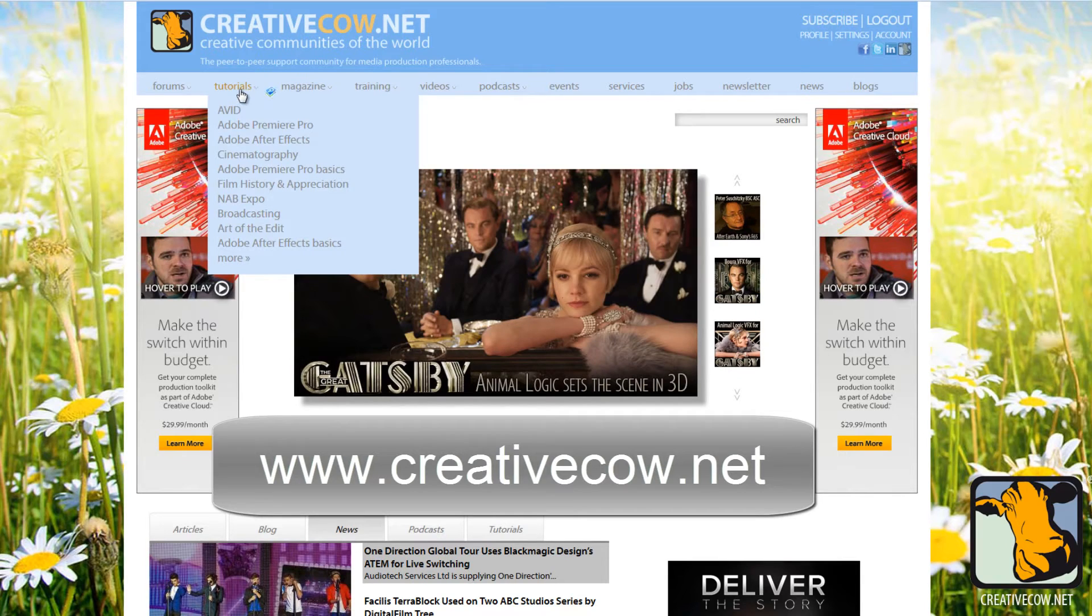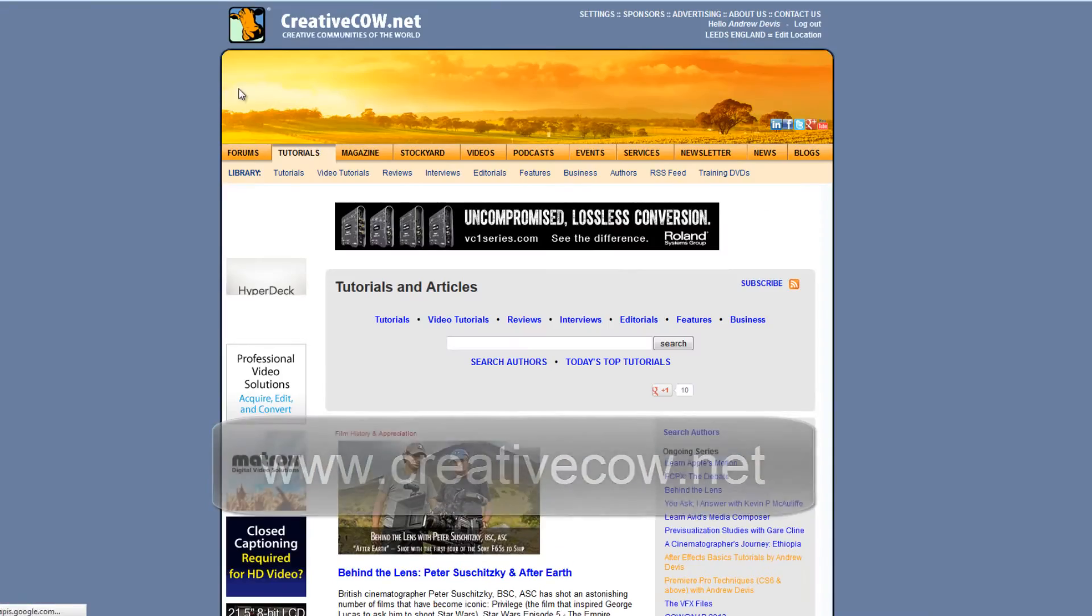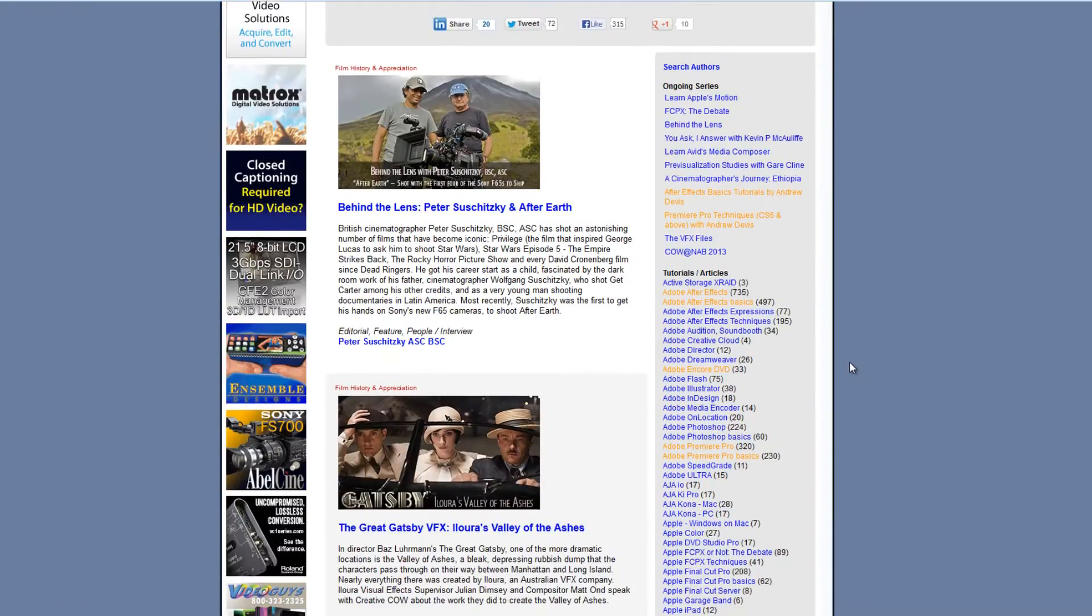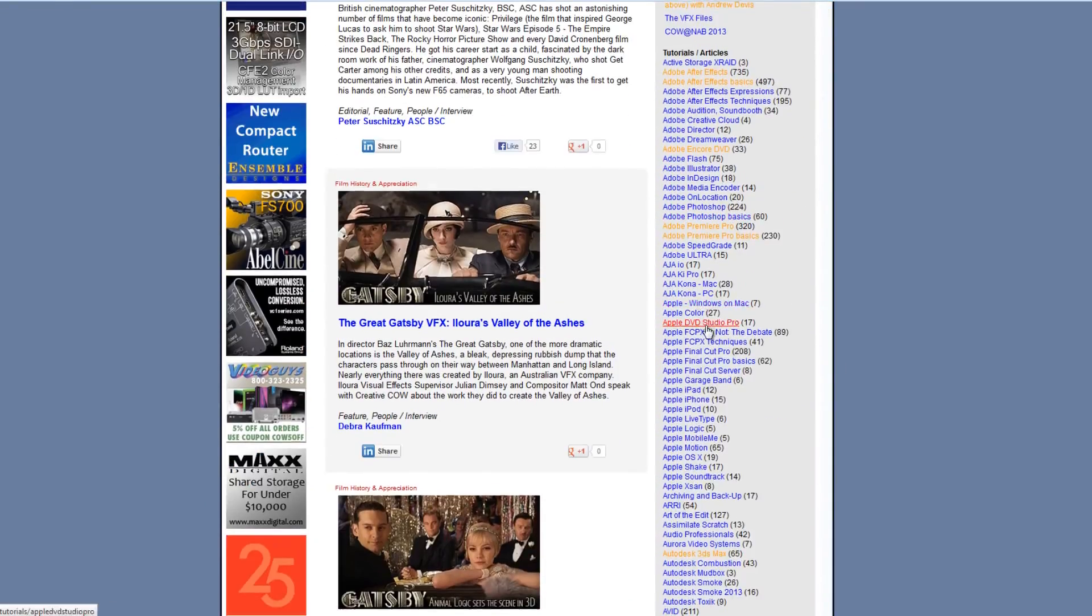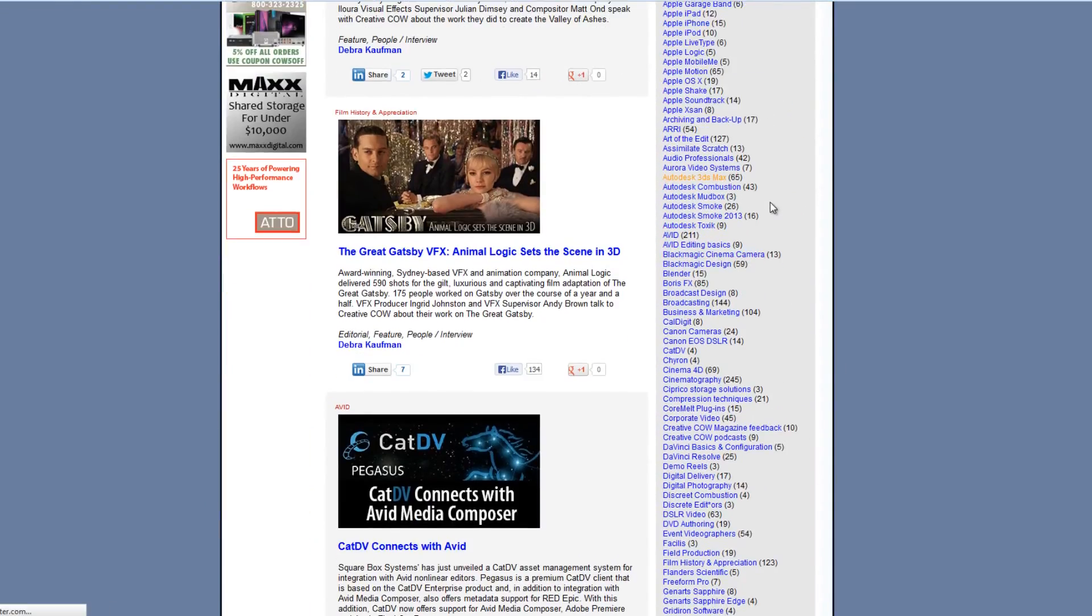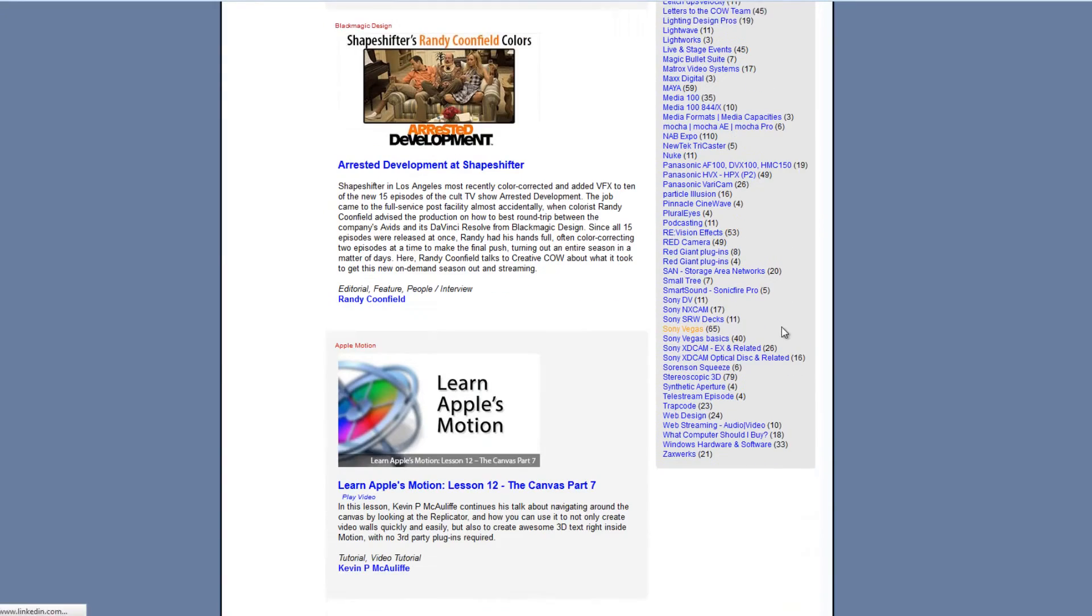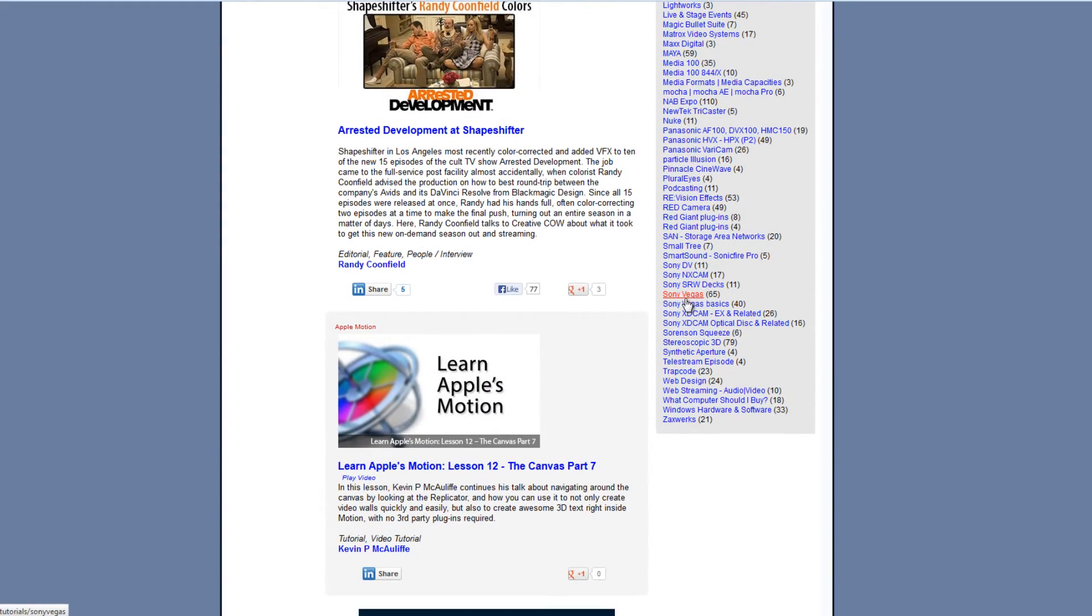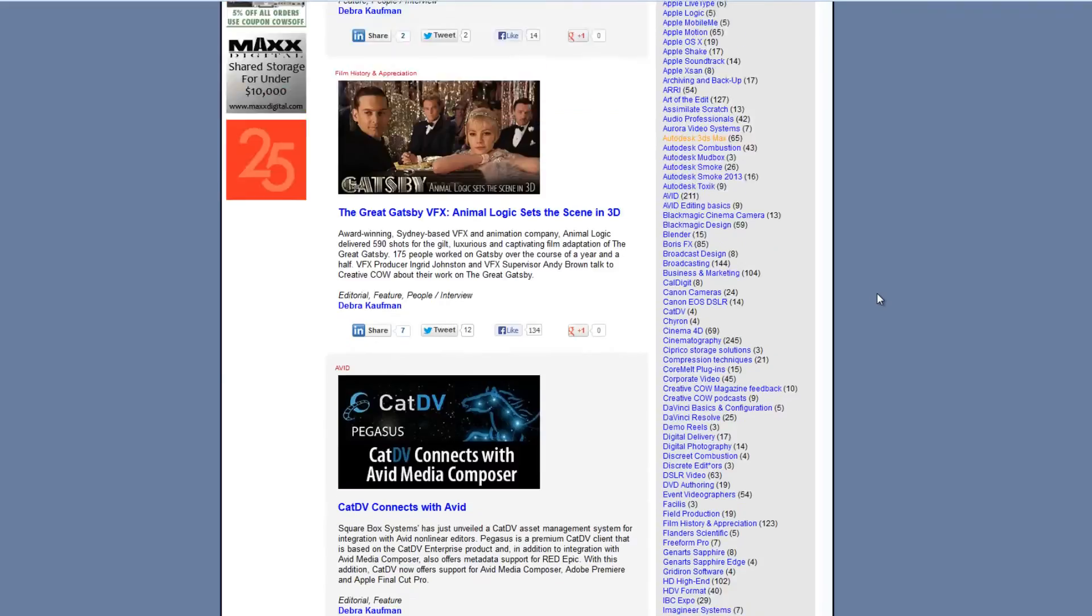Tutorials are found under the tutorials tab. There will be a Sony Vegas tab added very soon, so you'll be able to go straight to Sony Vegas. But if you click on tutorials you can go down to the side and find all the different ones. If I go right down you'll see there's Sony Vegas and Sony Vegas Basics, which are what I'll be working in.